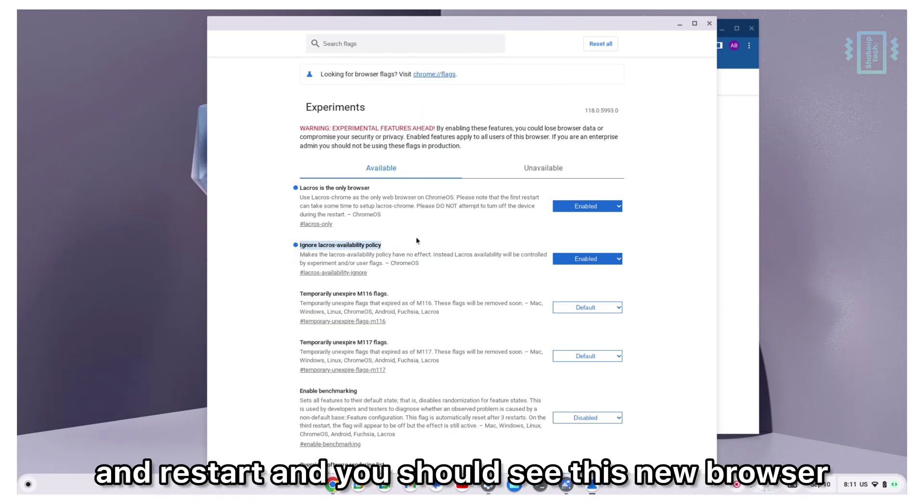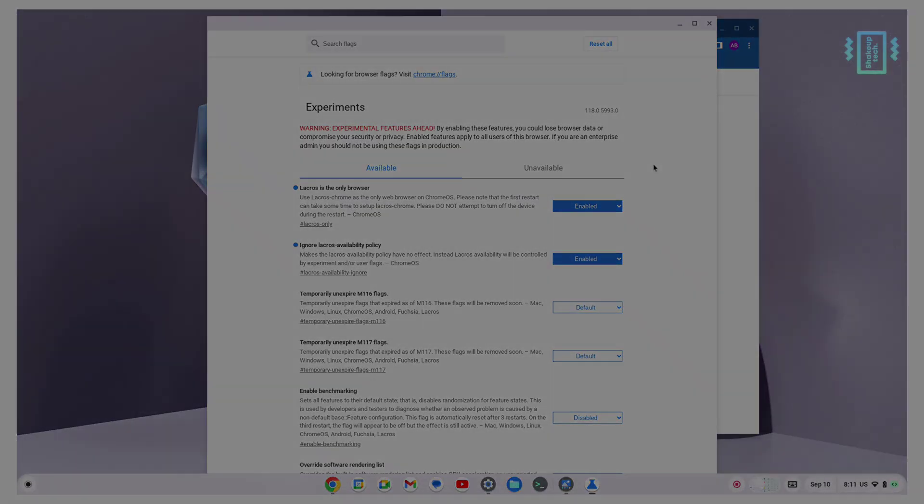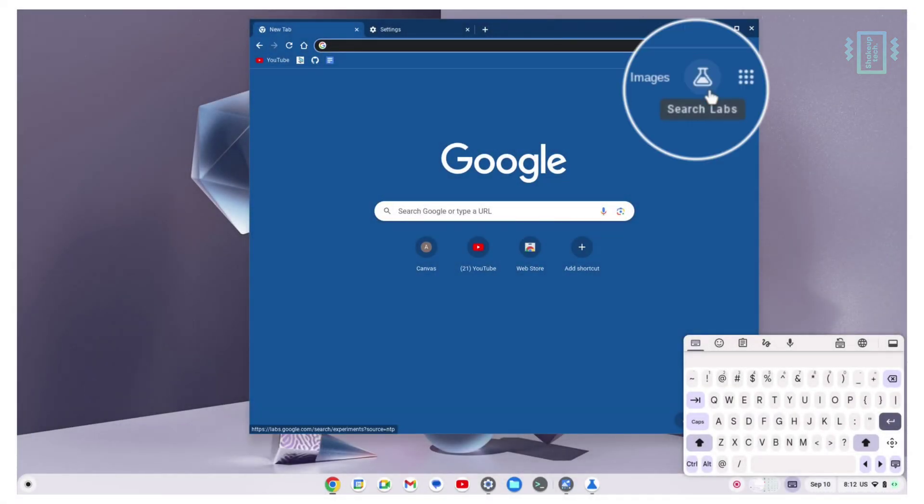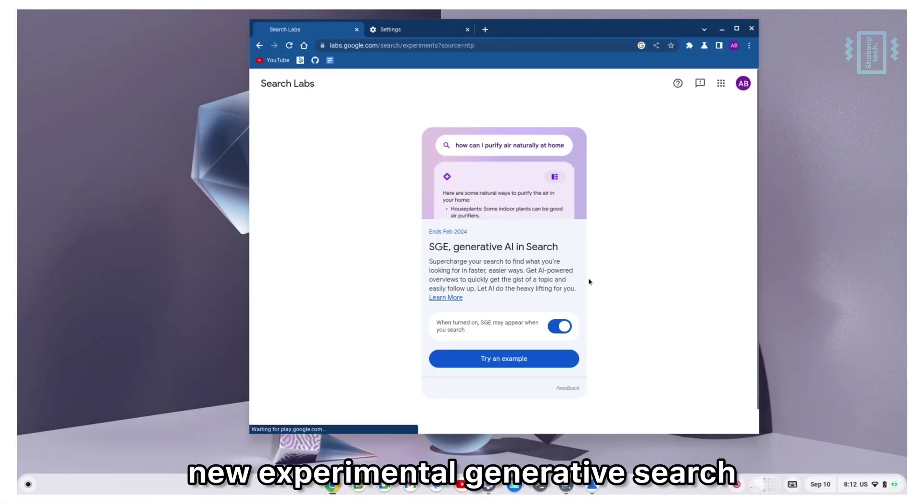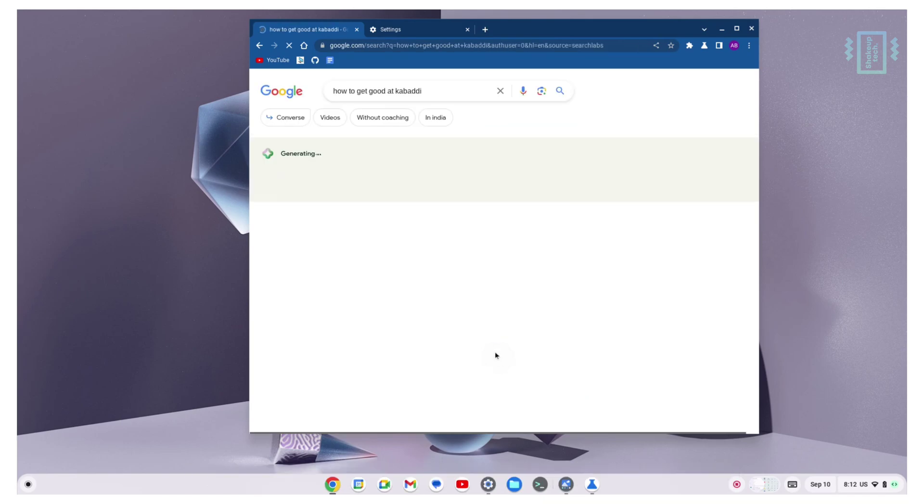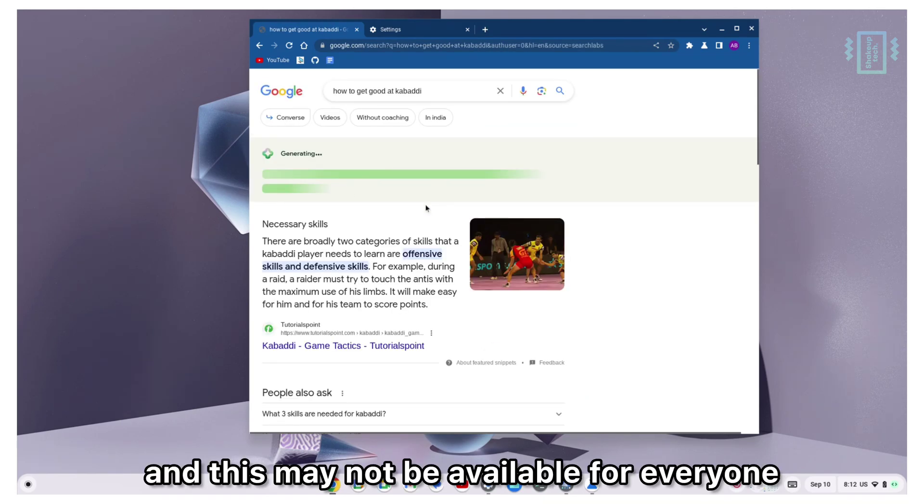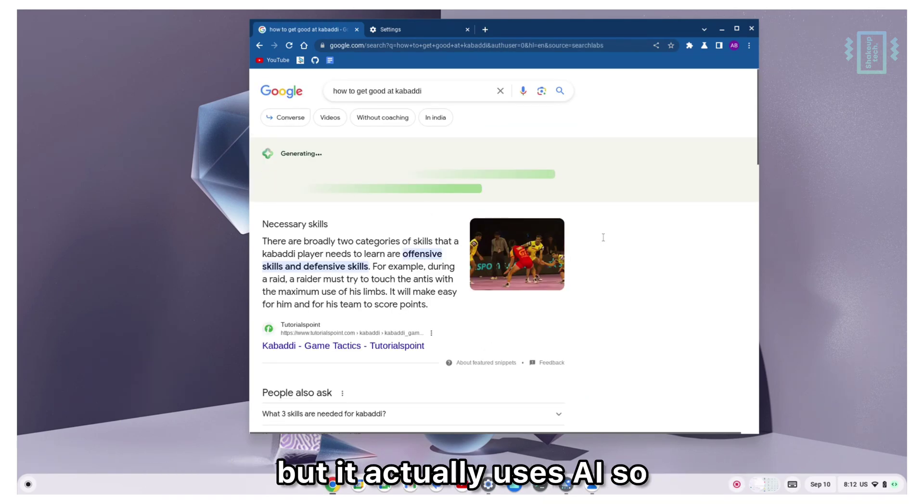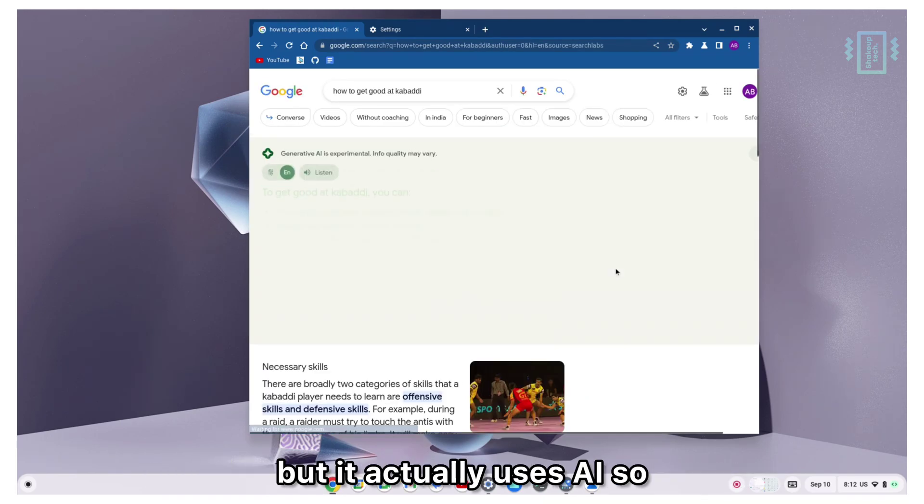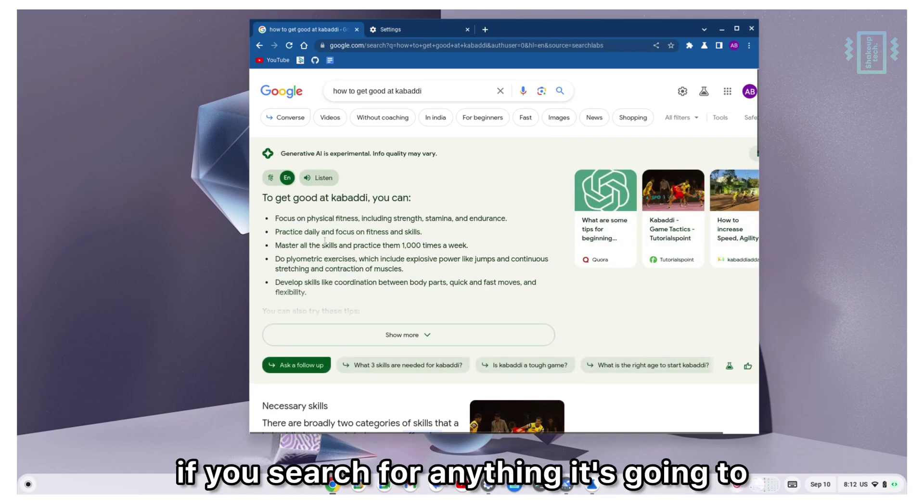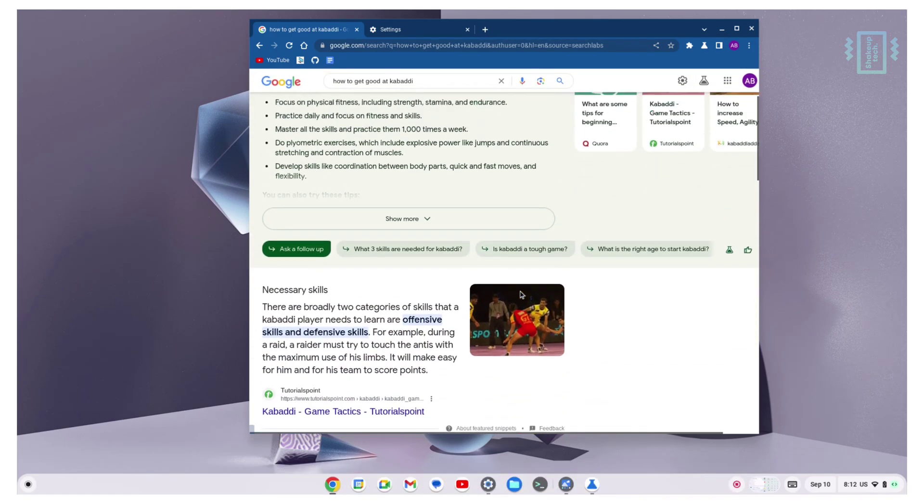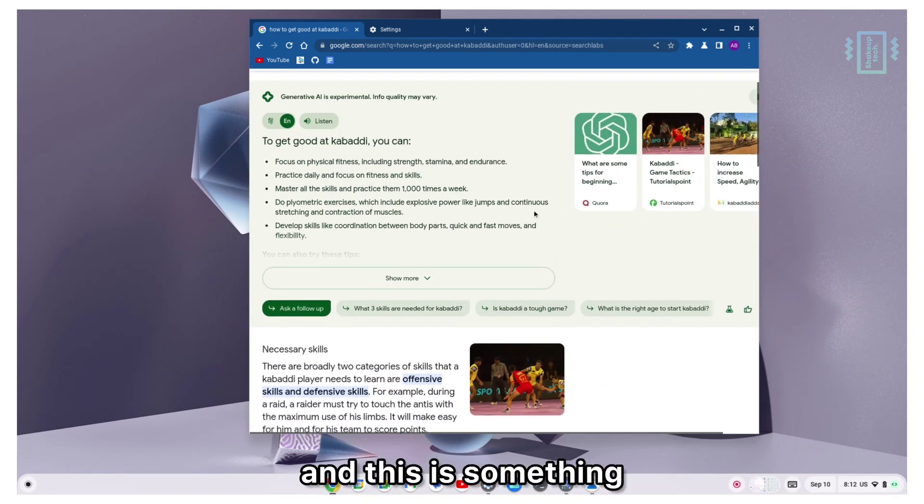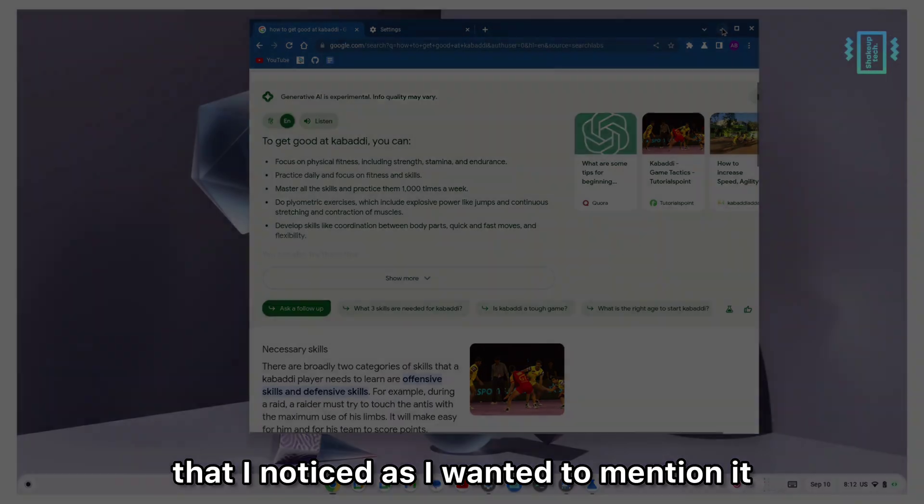The other thing I've noticed is this new experimental generative search. This may not be available for everyone, but it actually uses AI. If you search for anything, it's going to show all your results on the top side. This is something that I noticed and wanted to mention.